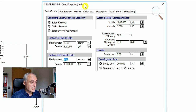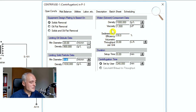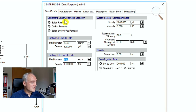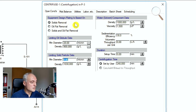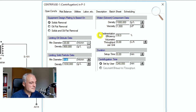We need to initialize the operation. The screen looks different from what you've seen before — each new unit has different operator conditions and texts. Equipment design is based on solids removal; we don't want to remove oil or fat, just solids. There is no oily phase in this case.